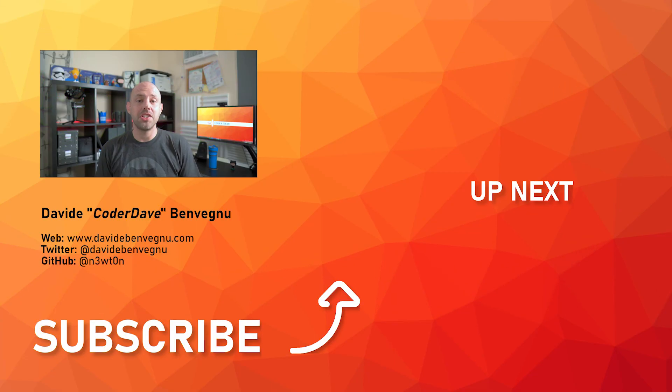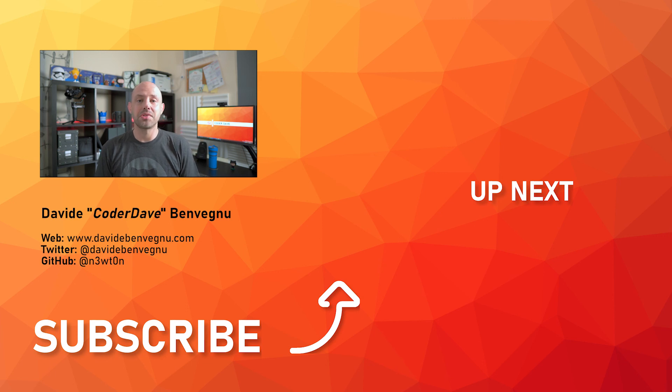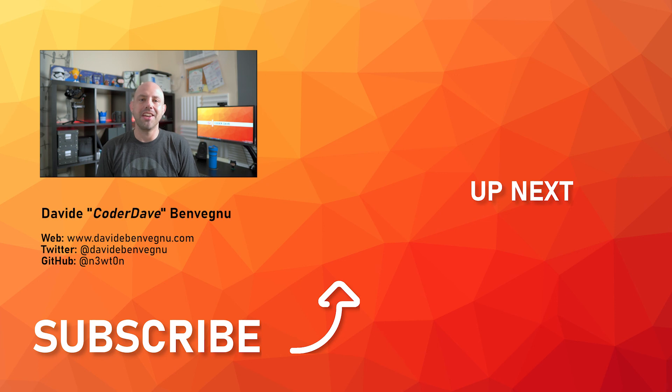Thanks so much for watching. I really hope you enjoyed it. Hit the like button below, subscribe if you haven't already, and I see you in the next video here at CodeDave.